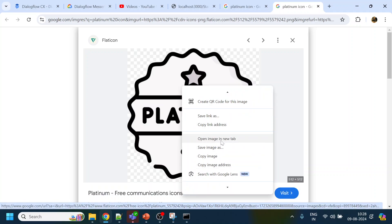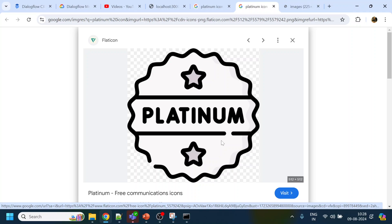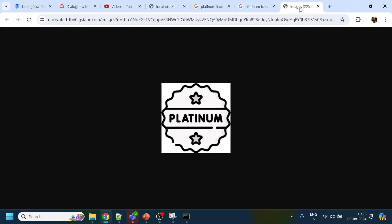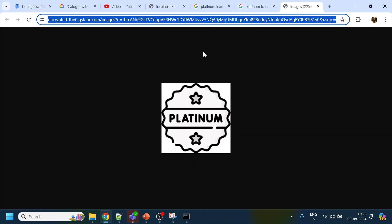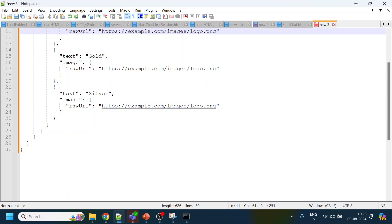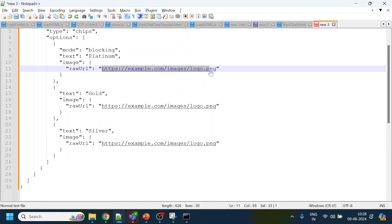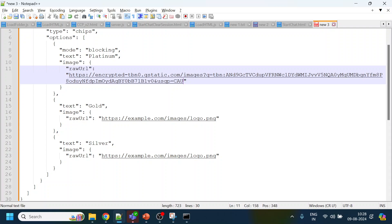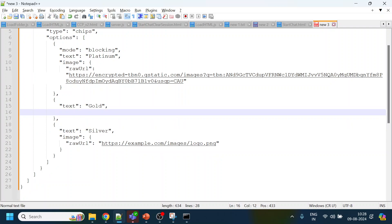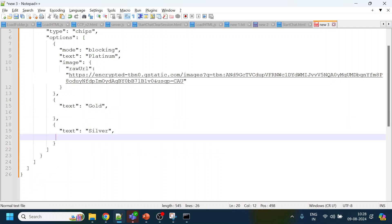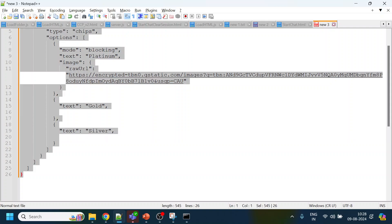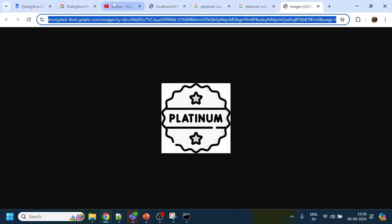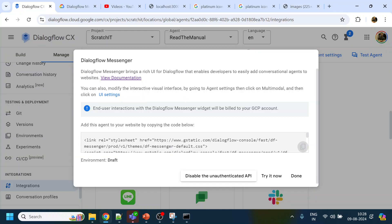We try to get the icon image URL. We open the image in a new tab — it's quite large but we'll use it for platinum only and leave the others without any image, since finding icons for all is very time-consuming.